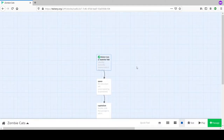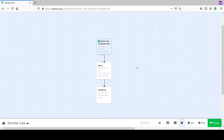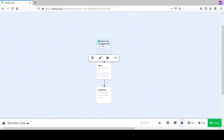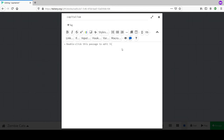I'm learning a lot about Twine today. It turns out the first bullet point just doesn't show up in the played version. In the space passage we're adding content: 'Space - contrary to popular idiom, cats hate this.'